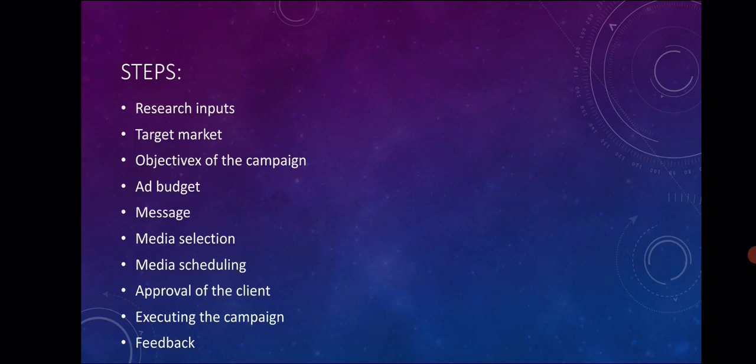Next is objective of the campaign. What is the objective of the campaign? Like I said, we are creating awareness, building the brand image. If the brand image is built, we need to develop brand loyalty. These three things are very important as the objective of the campaign.